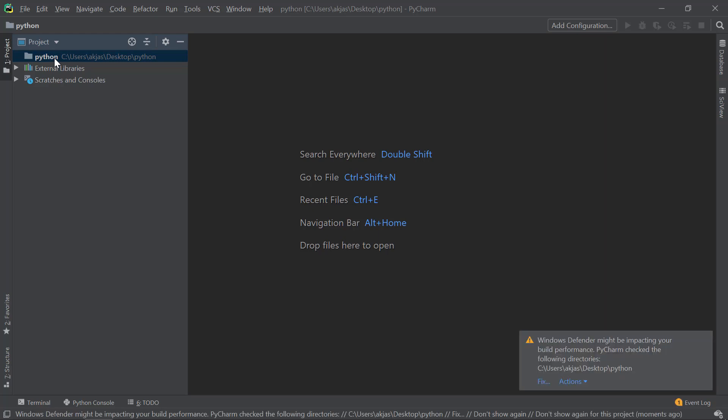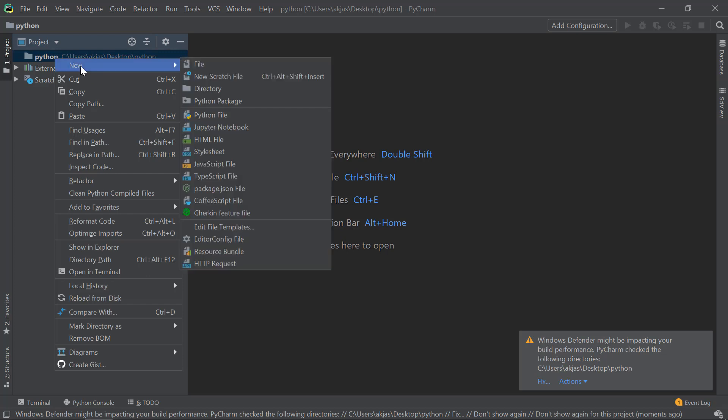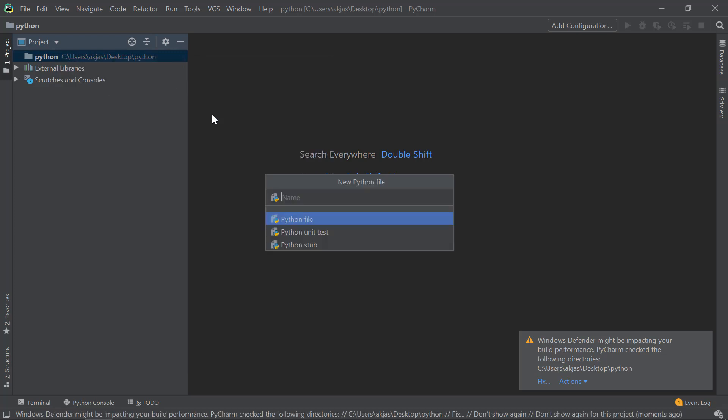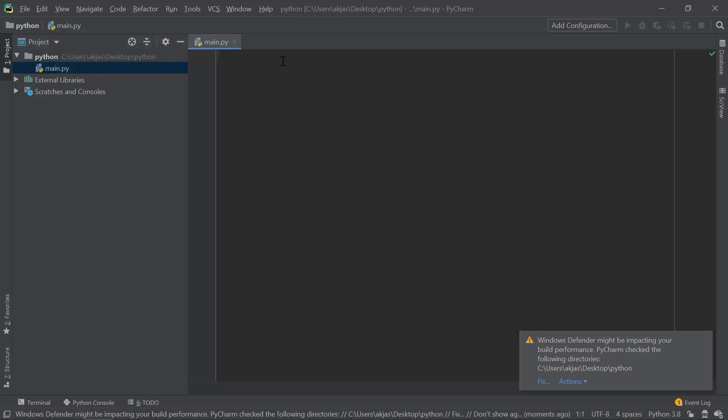Now what you could possibly do is I'm going to create a new file. For that, just right-click this Python folder and click New, then Python file, and I'm naming it as main.py. Now one thing to note is the Python file has an extension of .py, which refers to Python, so make sure you do it the correct way.